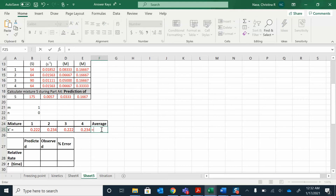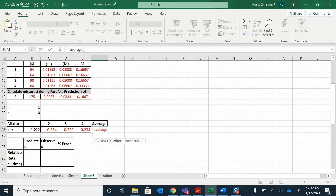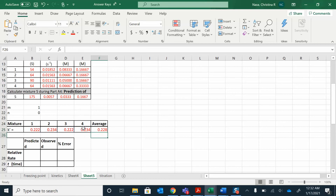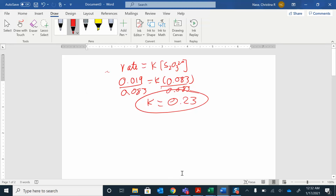To find the average K, I'll do equals AVERAGE of these values in Excel. If you're doing this by hand, just add up all four numbers and divide by four. You should get about the same average. The average K is 0.228. That's our average K.